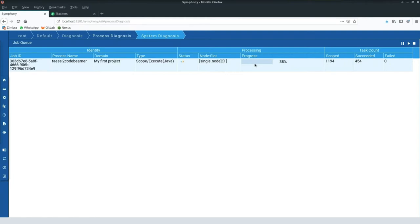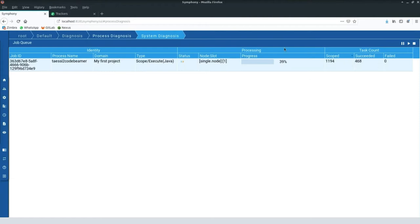Per project there is usually one configuration defining when the exchange will happen — a cron-type configuration so you can run this at 8 o'clock, 10 o'clock, 12 o'clock, and so on. Last but not least, Symphony always has a live view into the system called Process Diagnose, showing what is really going on in real time. I had a bit of a shock this afternoon when I saw the dev environment had collected 1200 new bugs to be exchanged. I started the process and you can see the progress indicator.